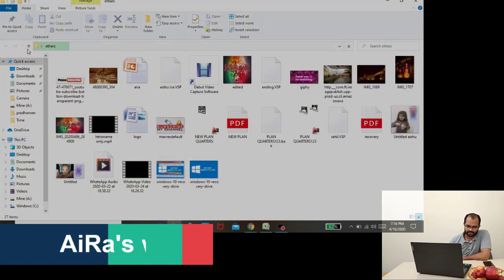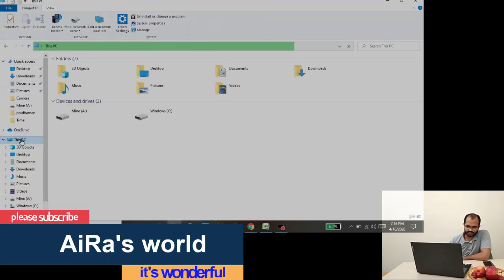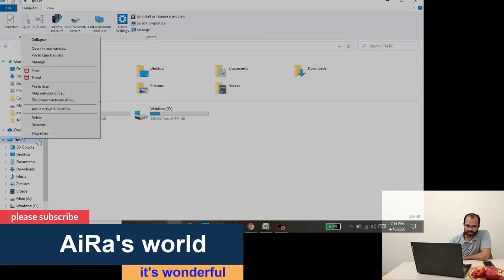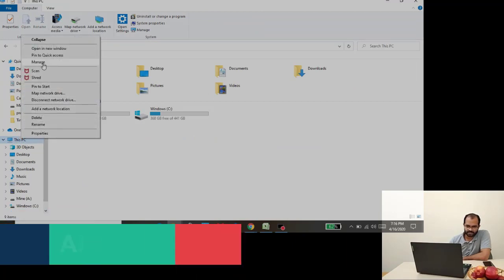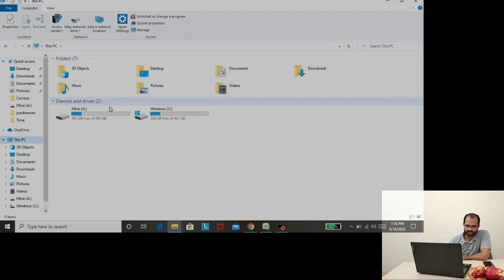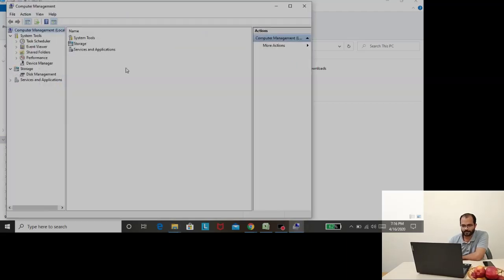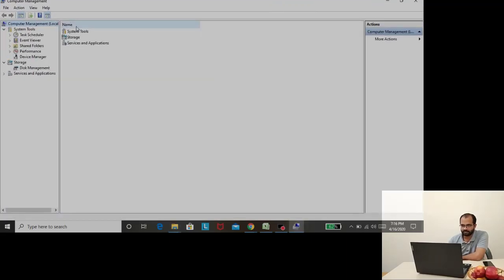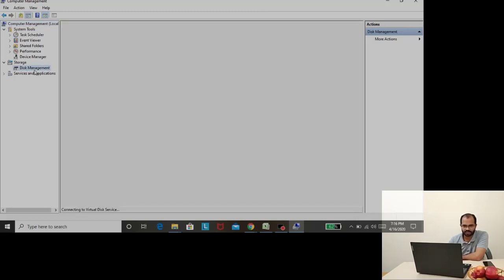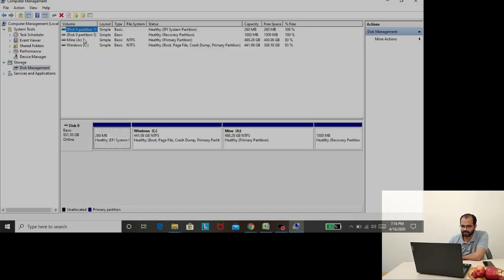Let's open it on my computer. If you click the right button, you can see the disk management option. We have to open disk management. If you click the right button, you can see all the partitions and hard disk.